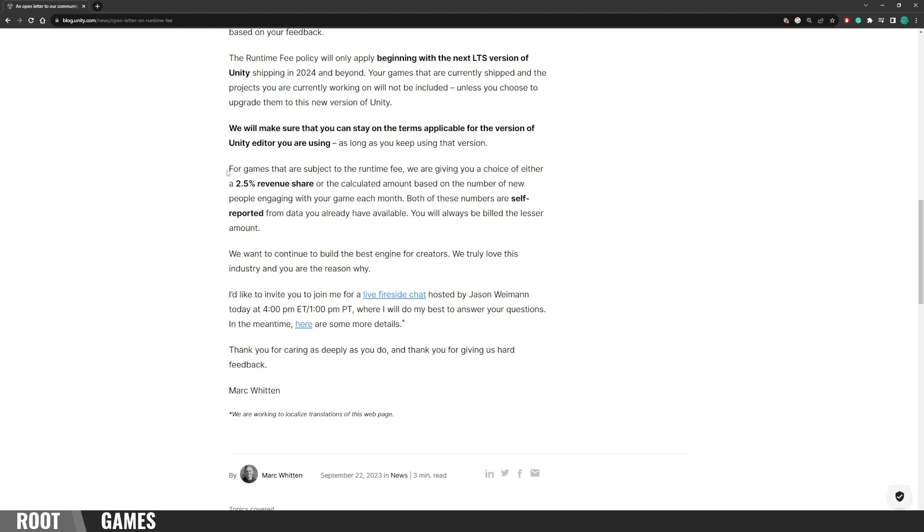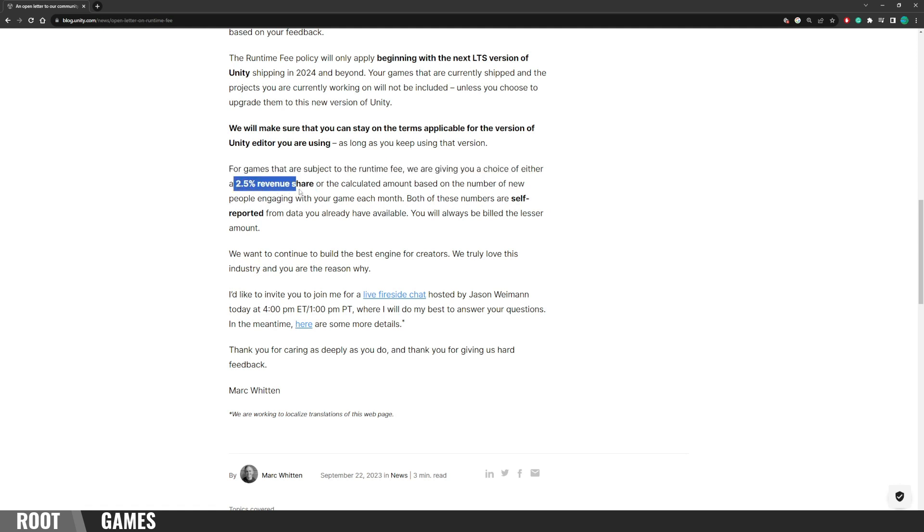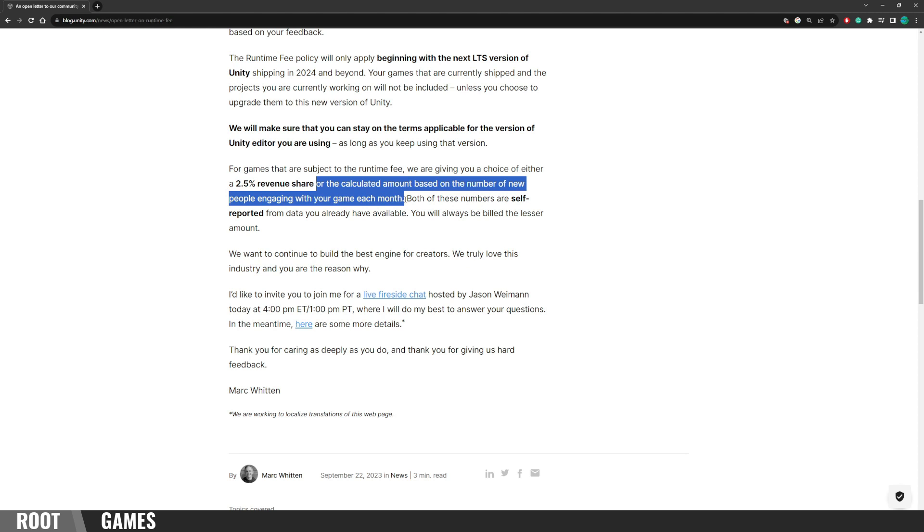For those who use the next LTS version of Unity, they are subject to the runtime fee. But this time, it's different. You have a choice. 2.5% revenue share, or the calculated amount based on the number of new people engaging with your game each month.